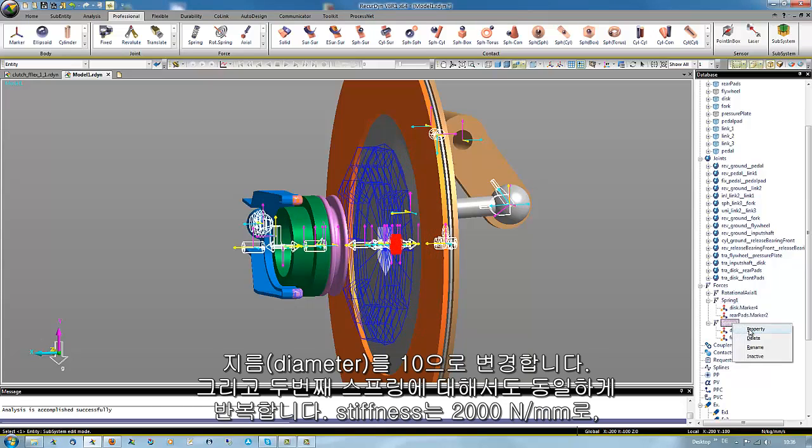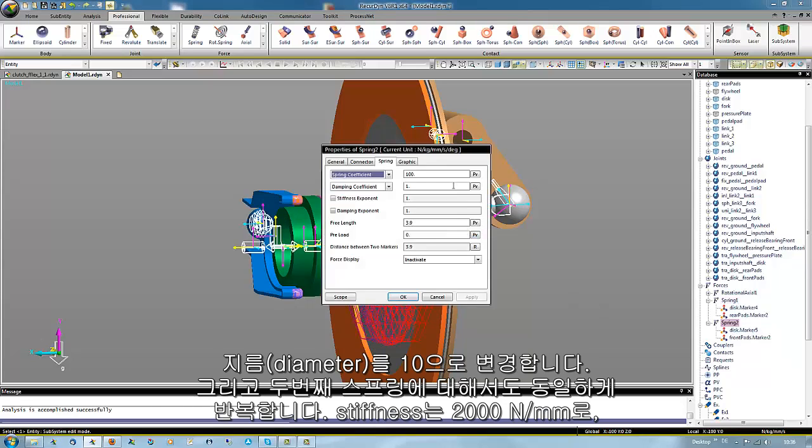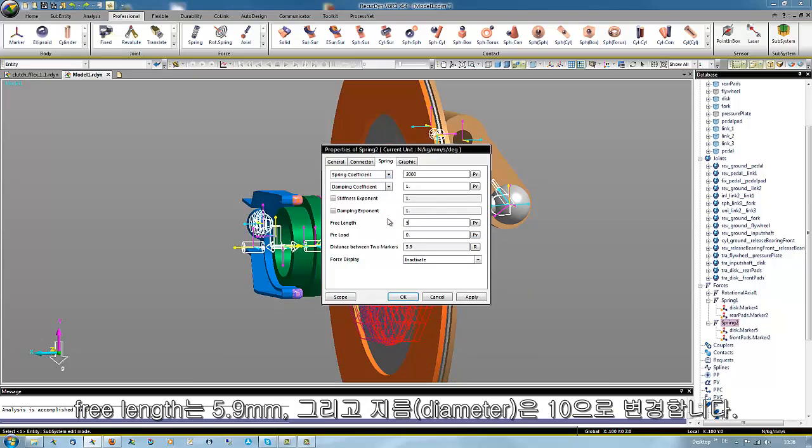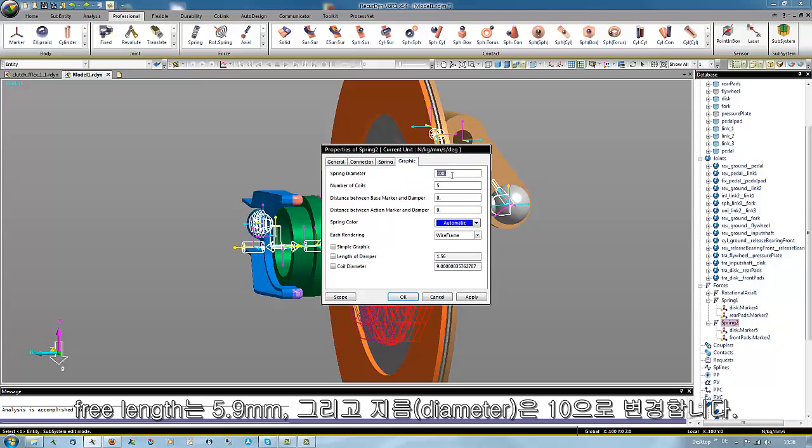And repeat this for the second spring. 2000 Newton per millimeter, free length 5.9 millimeter, and the spring diameter should be 10.